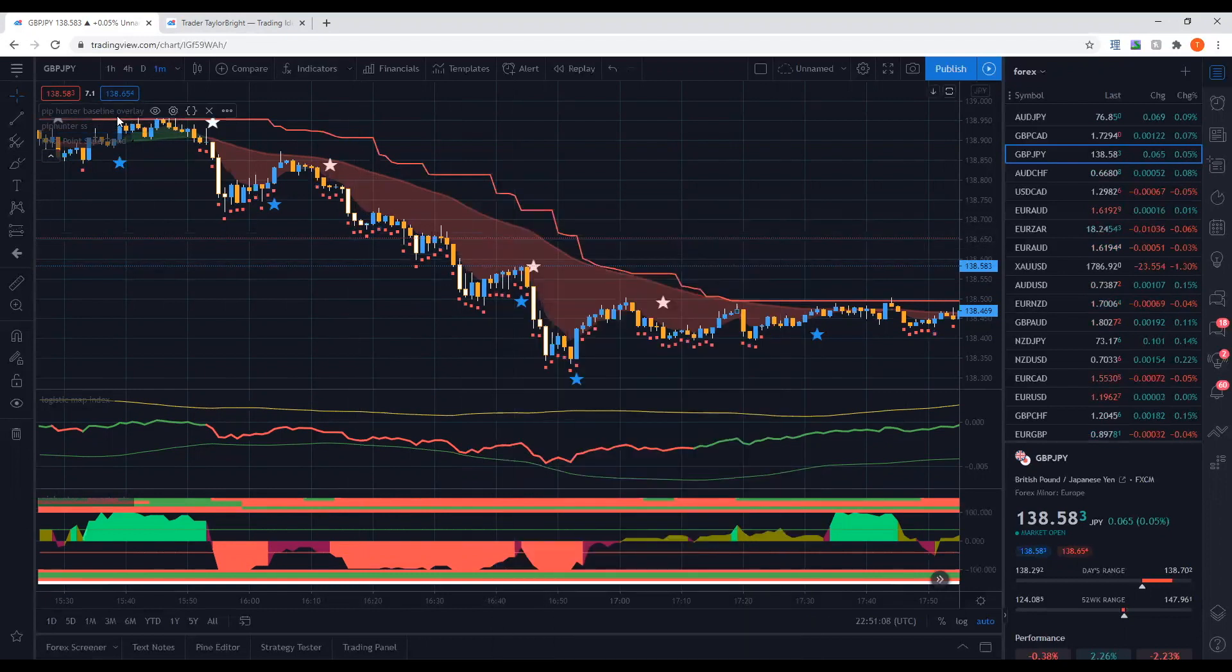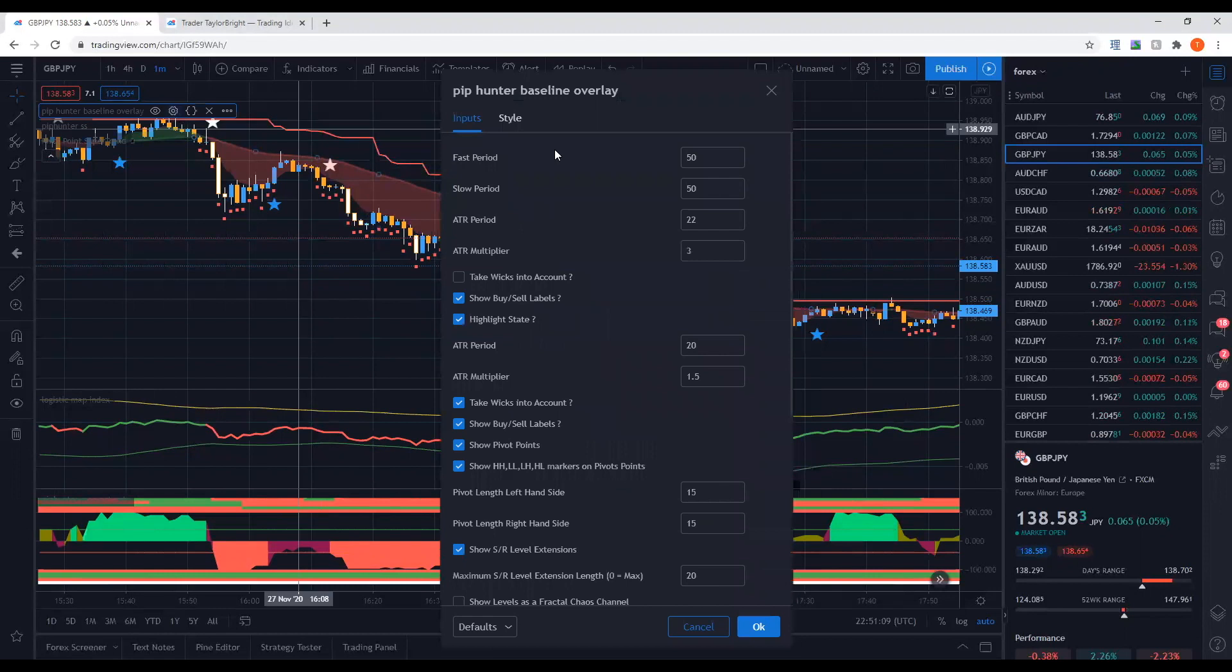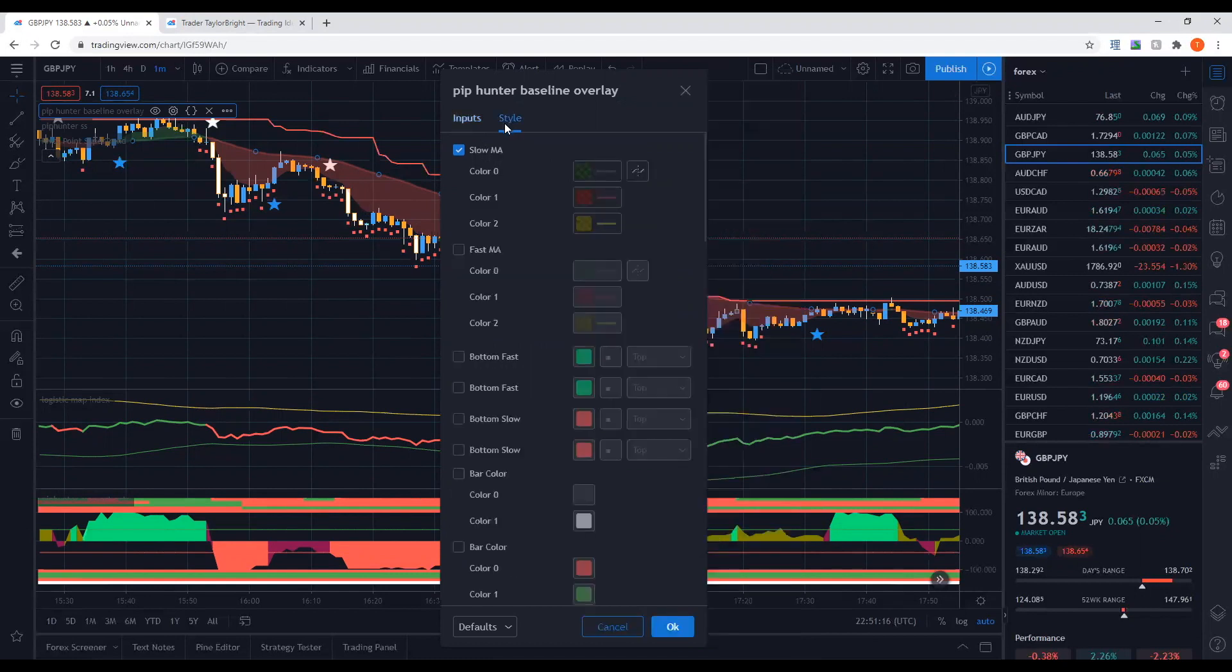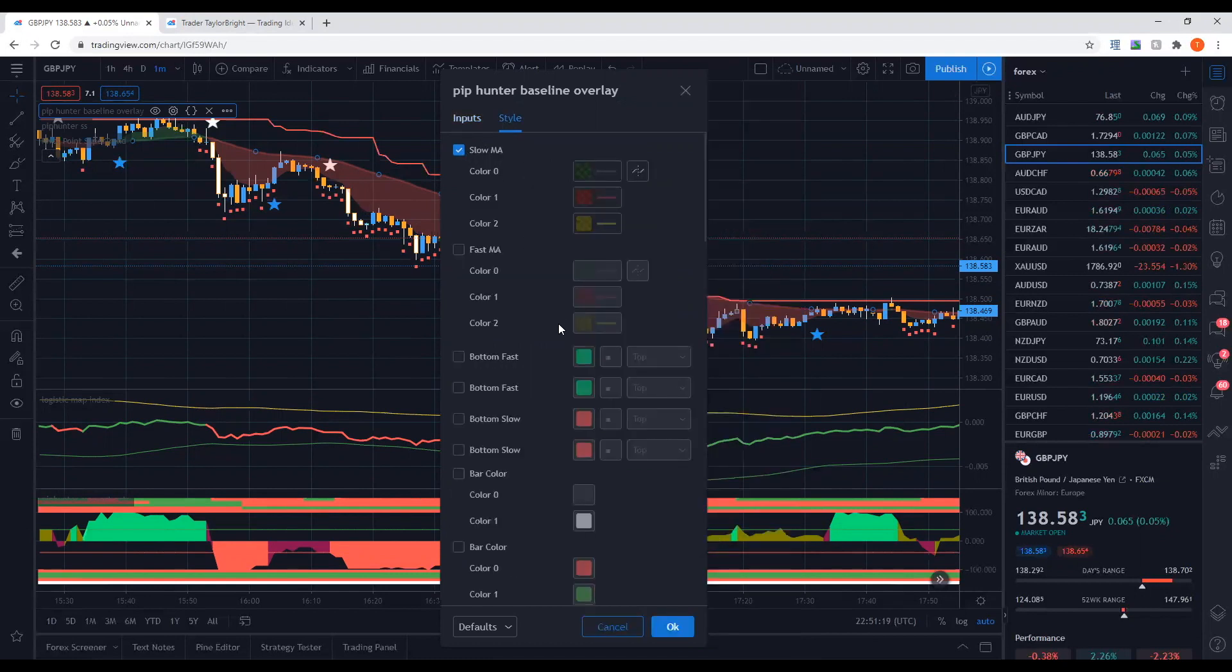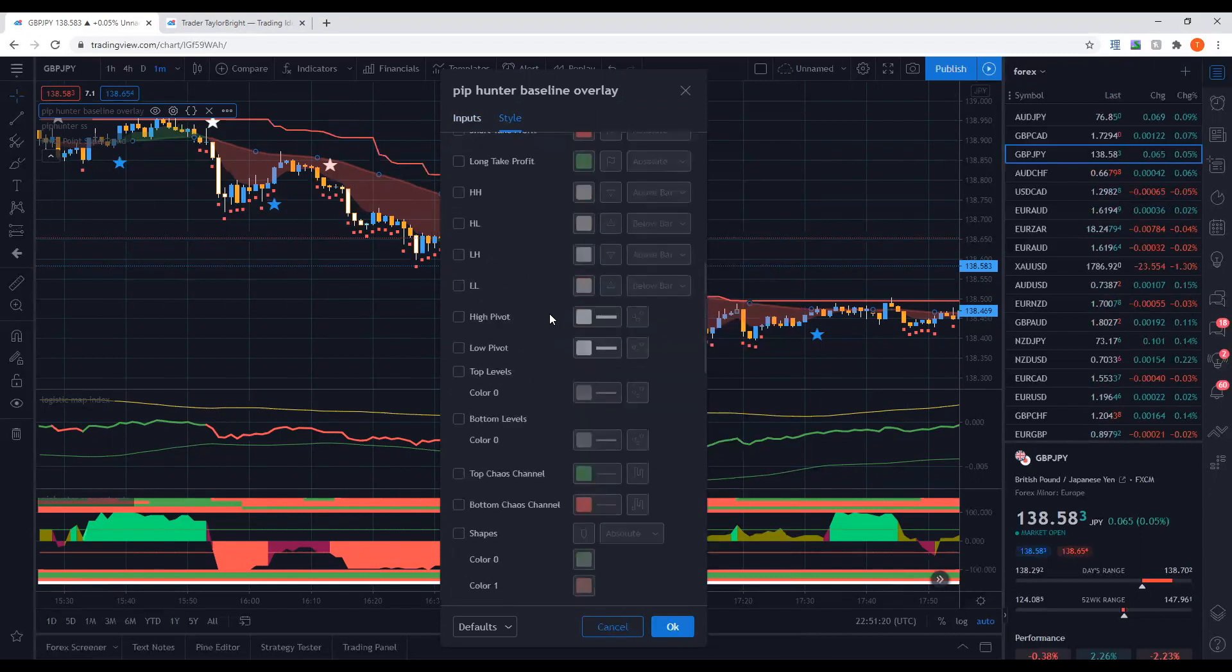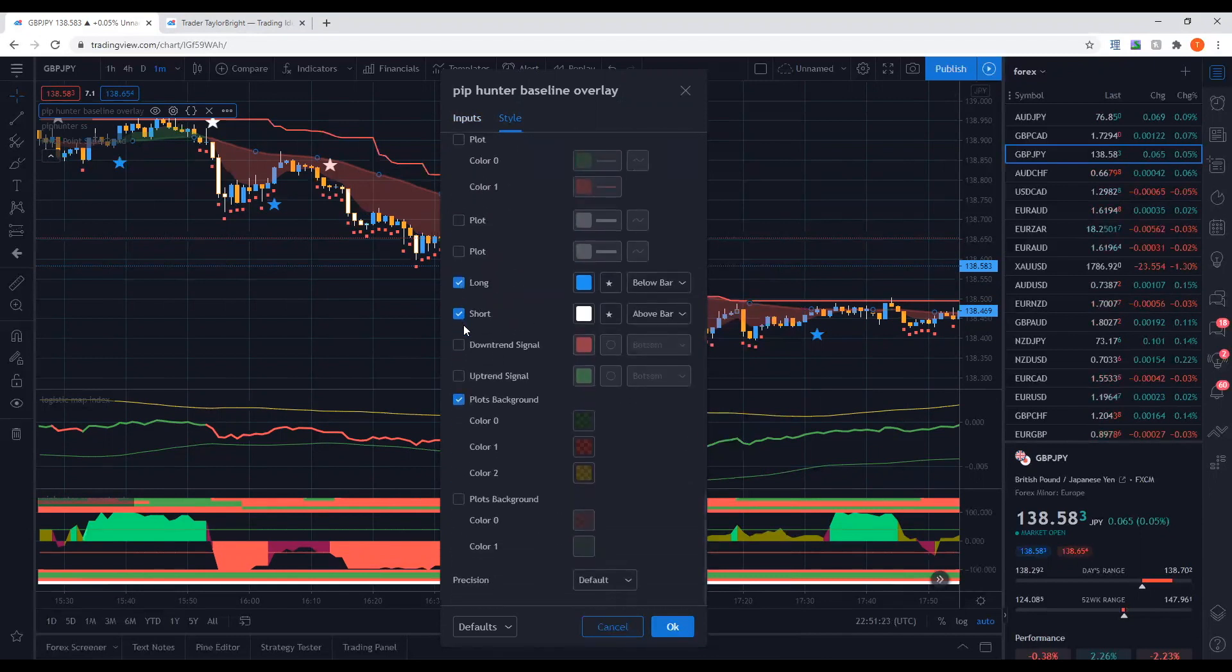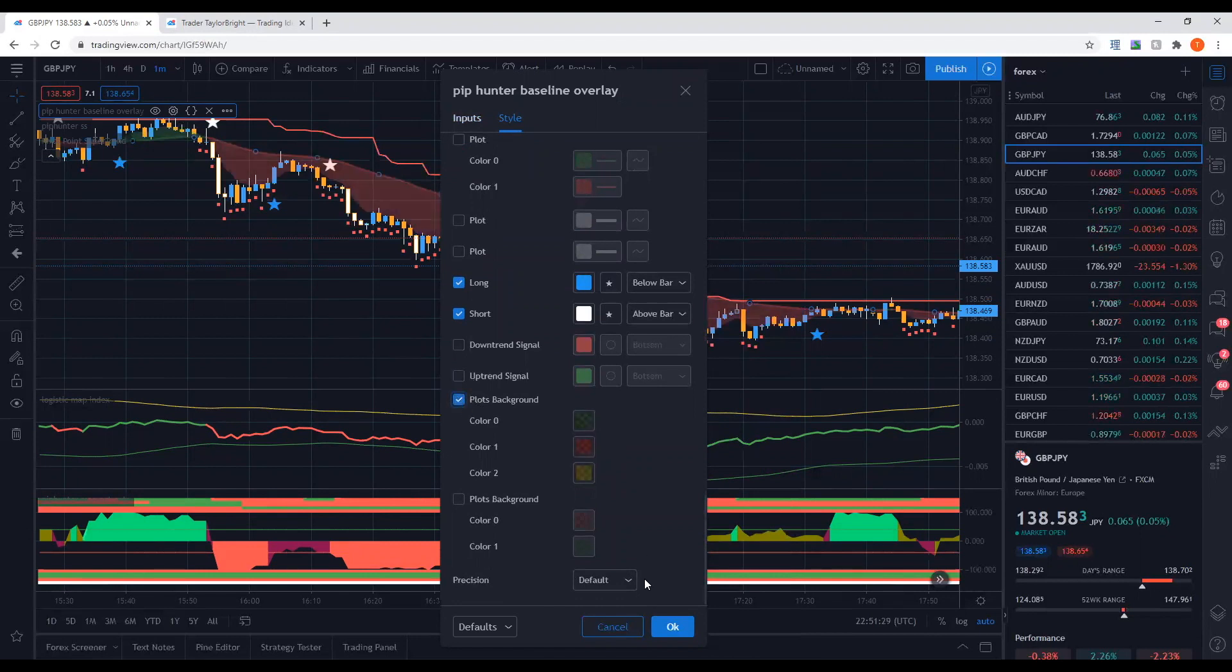Last but not least we have the baseline overlay. Here's the settings I've got for the baseline and when it comes to style I have the slow EMA turned on and then everything else turned off other than the stars and the background plot that's based off of the slow EMA.